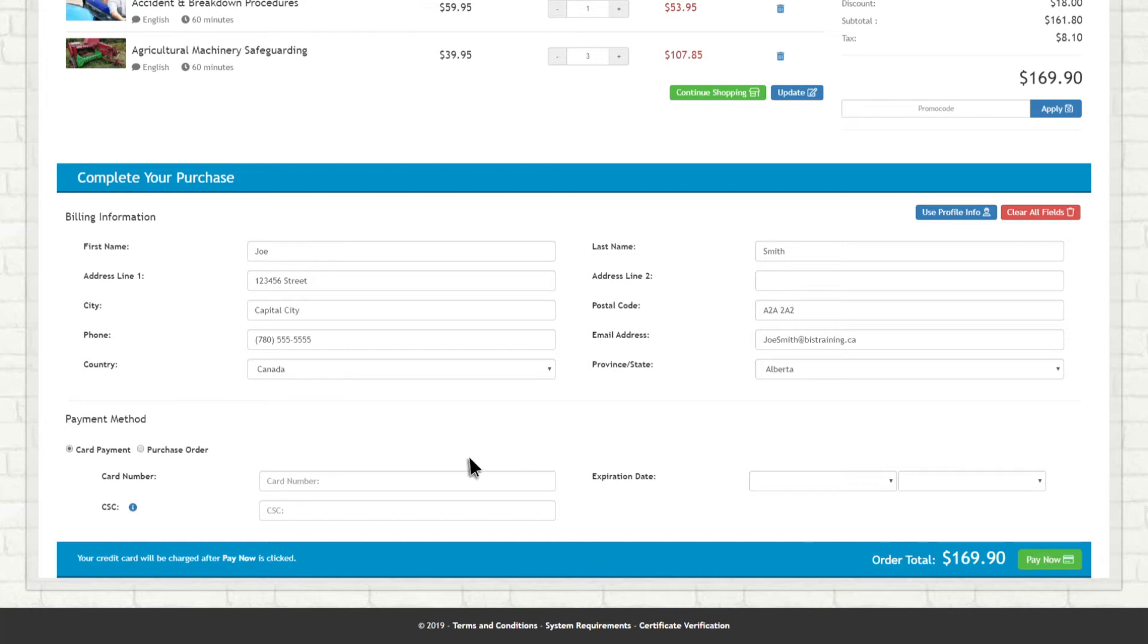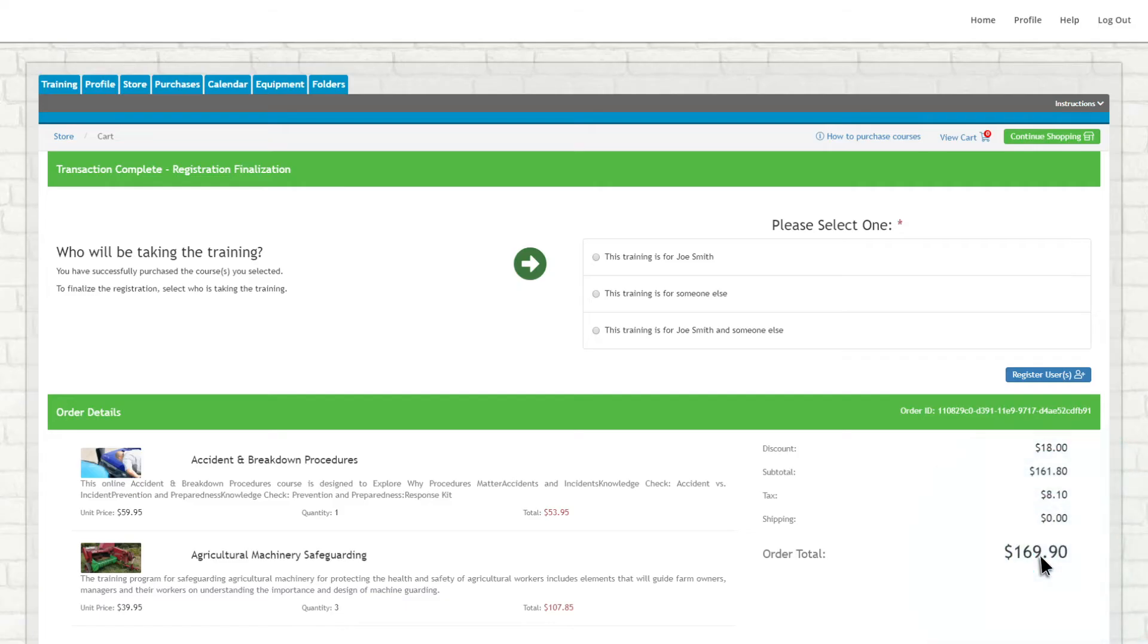After that, all that's left to do is fill in your credit card information and click Pay Now. It is on this page that you can select if the purchased course or courses will be applied to your account or someone else's.